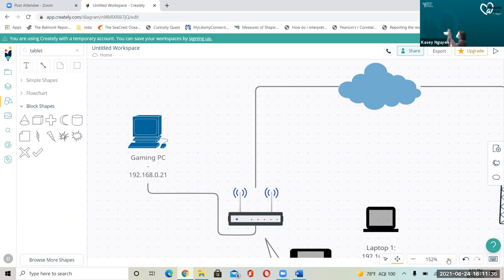Traditionally, when they connect systems — let's say I need to connect this system to that system in a straight line — that's like a bus. That's what we call a bus topology. Think of a bus: it goes straight down the line. Back in the day, they didn't really have hierarchical network topology or the equipment to do that.